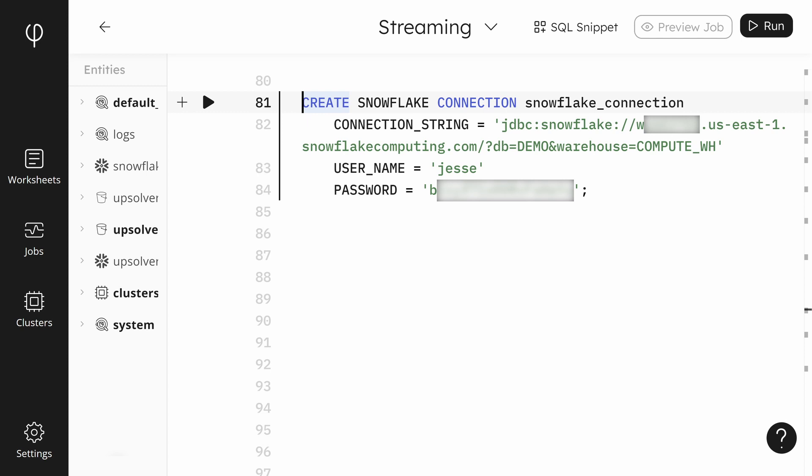In Upsolver, we need to create a Snowflake connection. You'll need to update your URL to correspond with the URL of your Snowflake cluster. In this example, the URL is in the AWS US East 1 environment. You'll notice that we need our username and password credentials to access the Snowflake cluster.